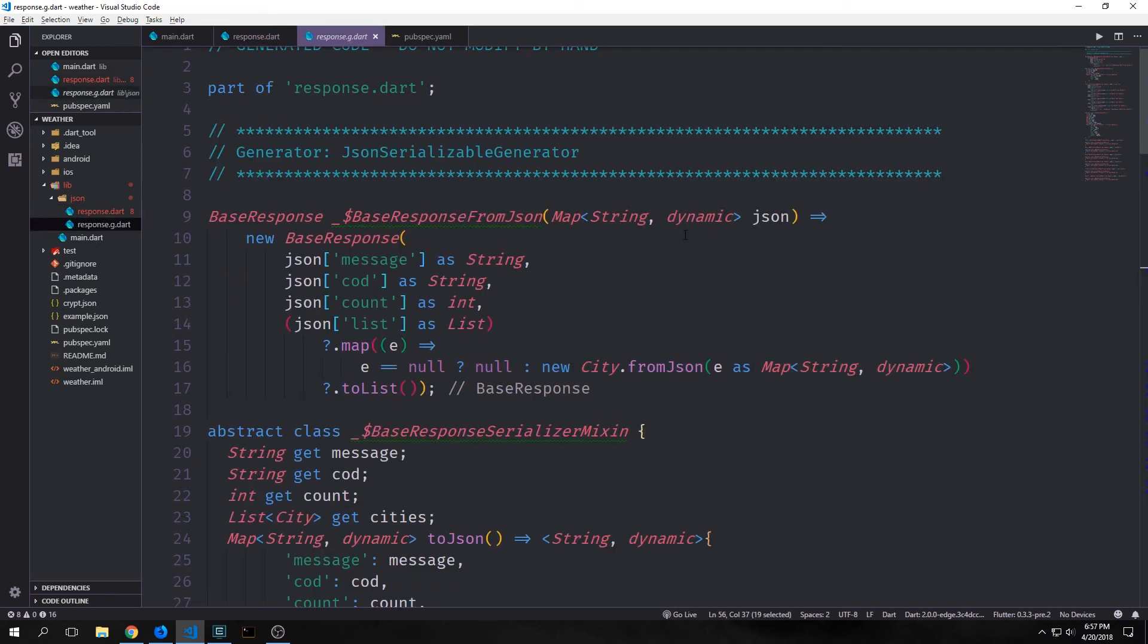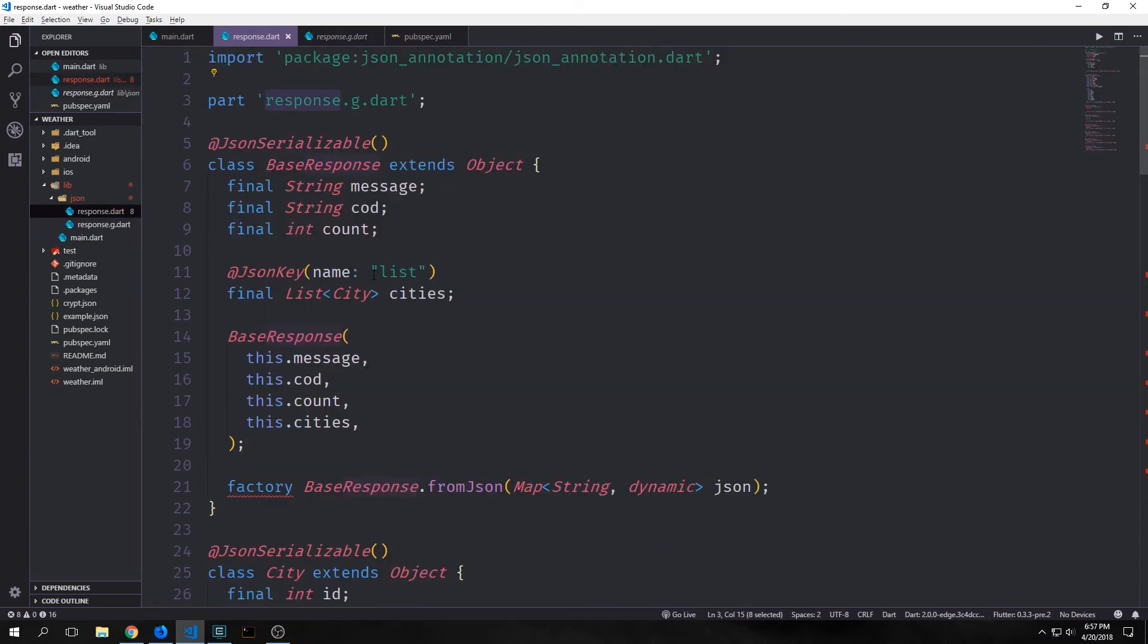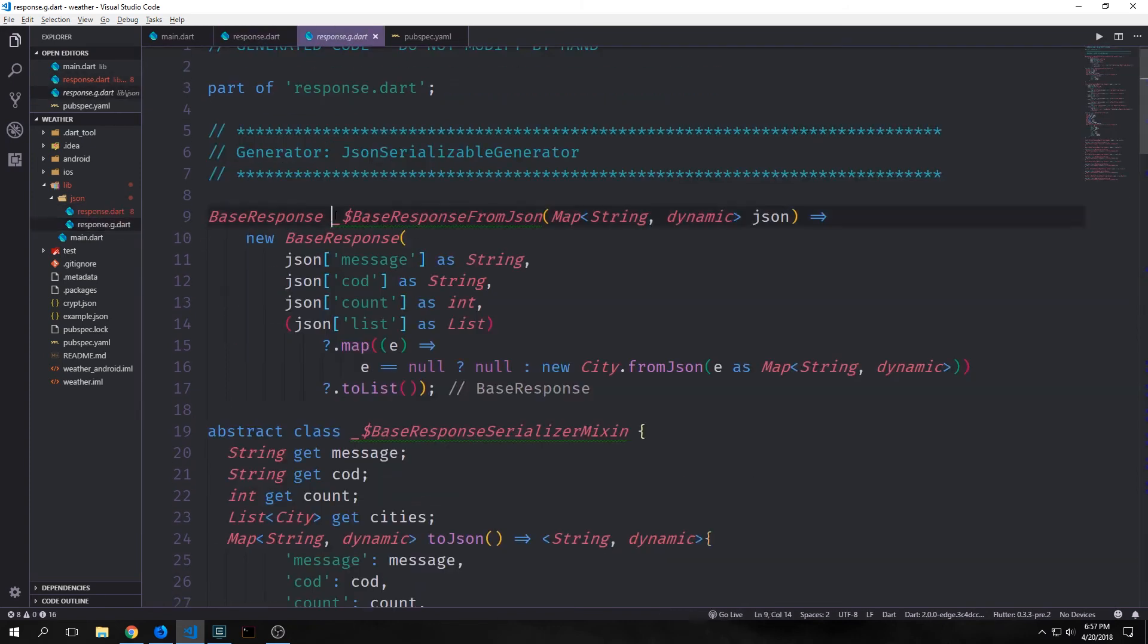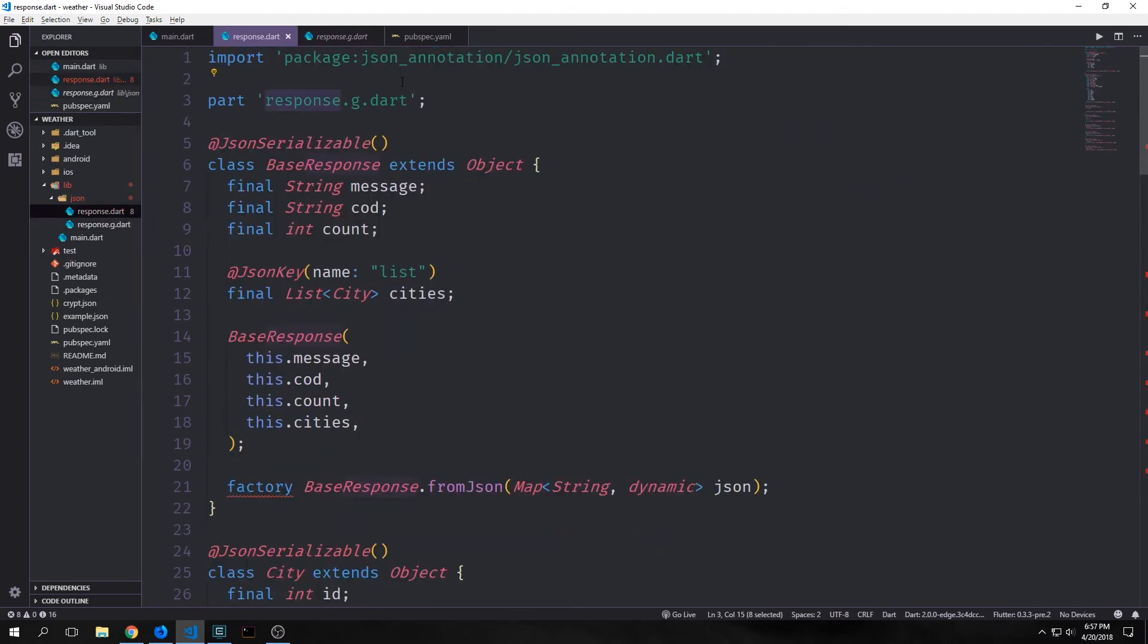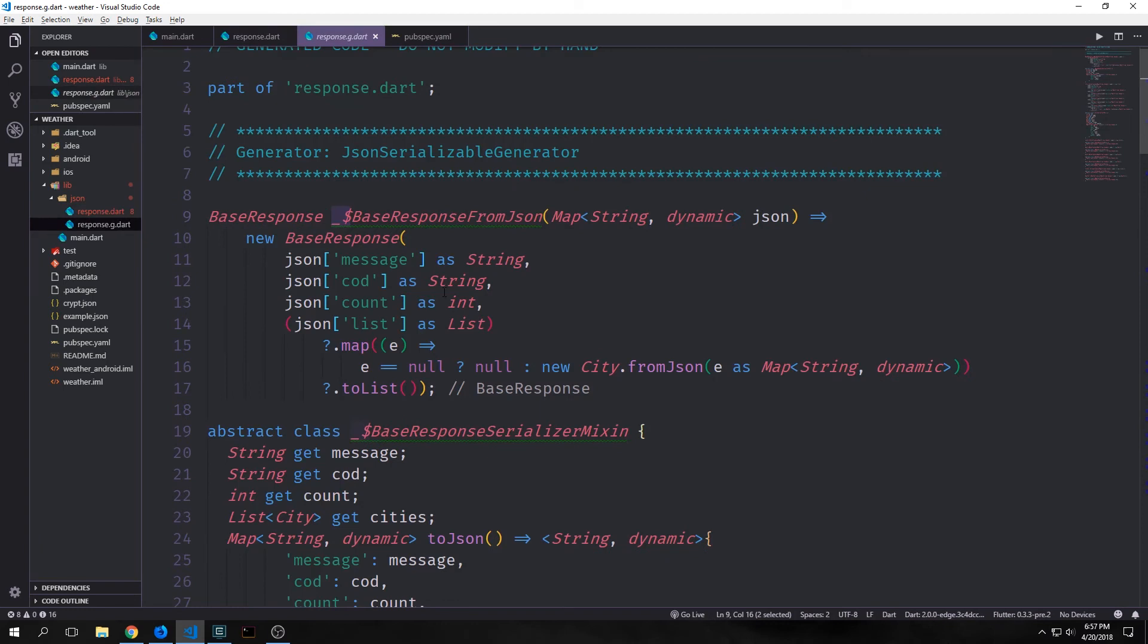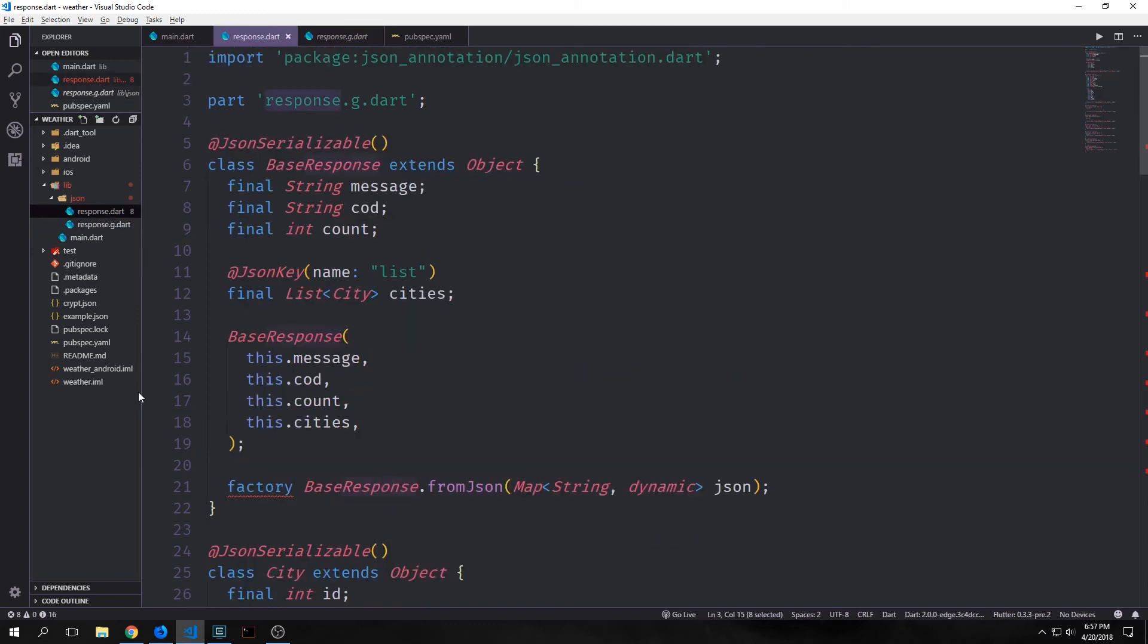What this does is it tells the application that both of these files are part of this same module. So all of the functions and classes inside of this generated file act as though they're in our response dot dart file. So even though this has an underscore before it, it is still public to all of the stuff inside of this file and vice versa. So if anything that we put with an underscore inside of response dot dart will be accessible by response dot g dot dart. So you can really just think of these two files as just one file.